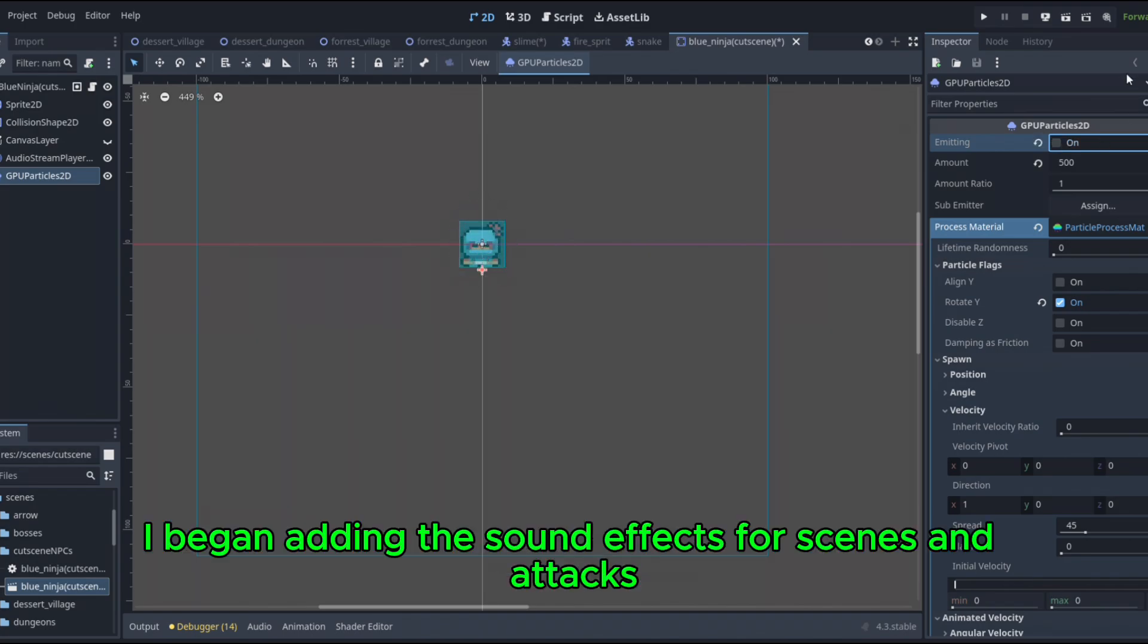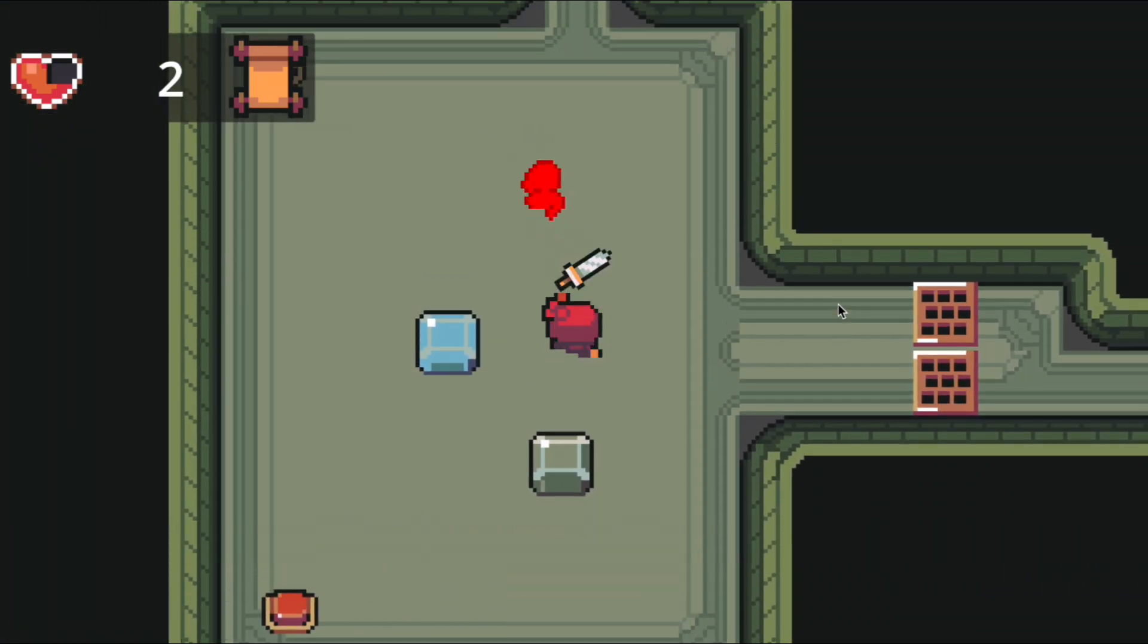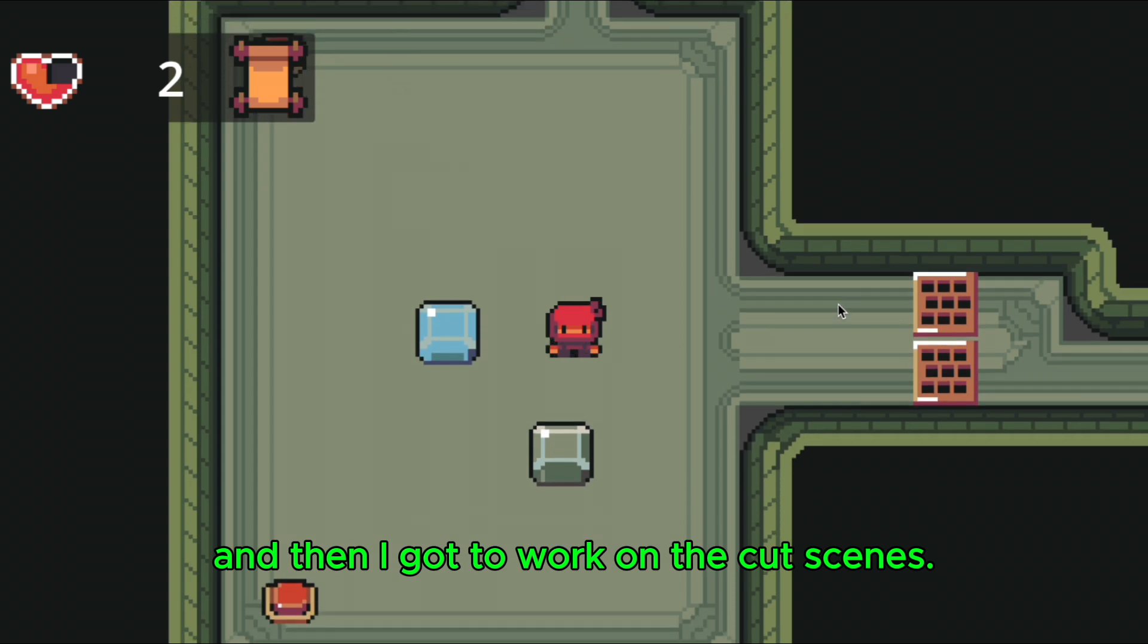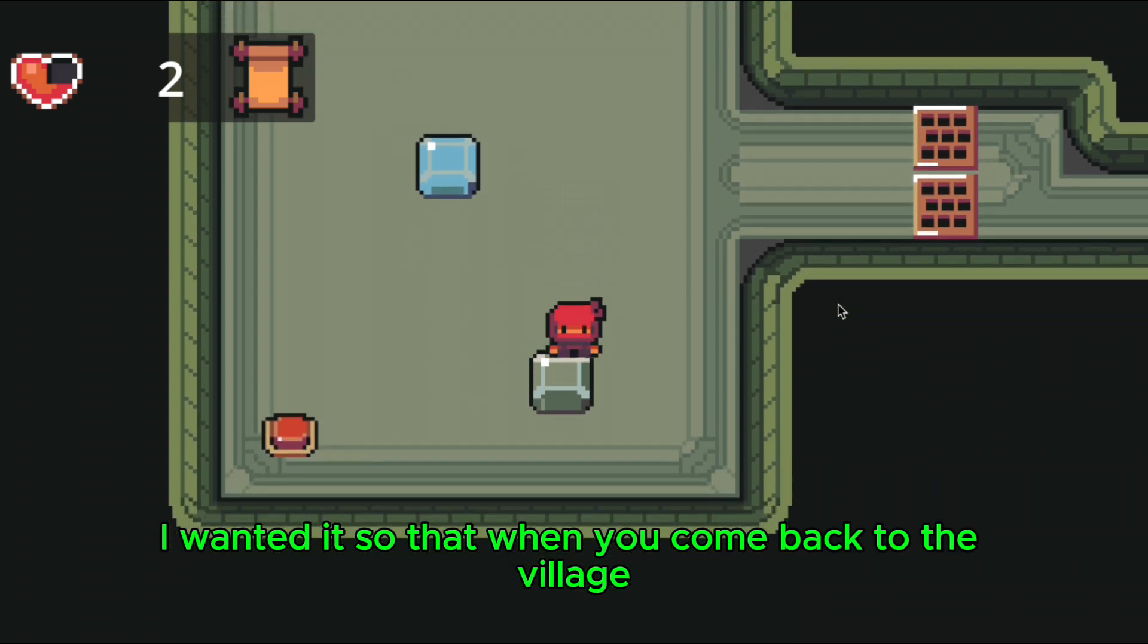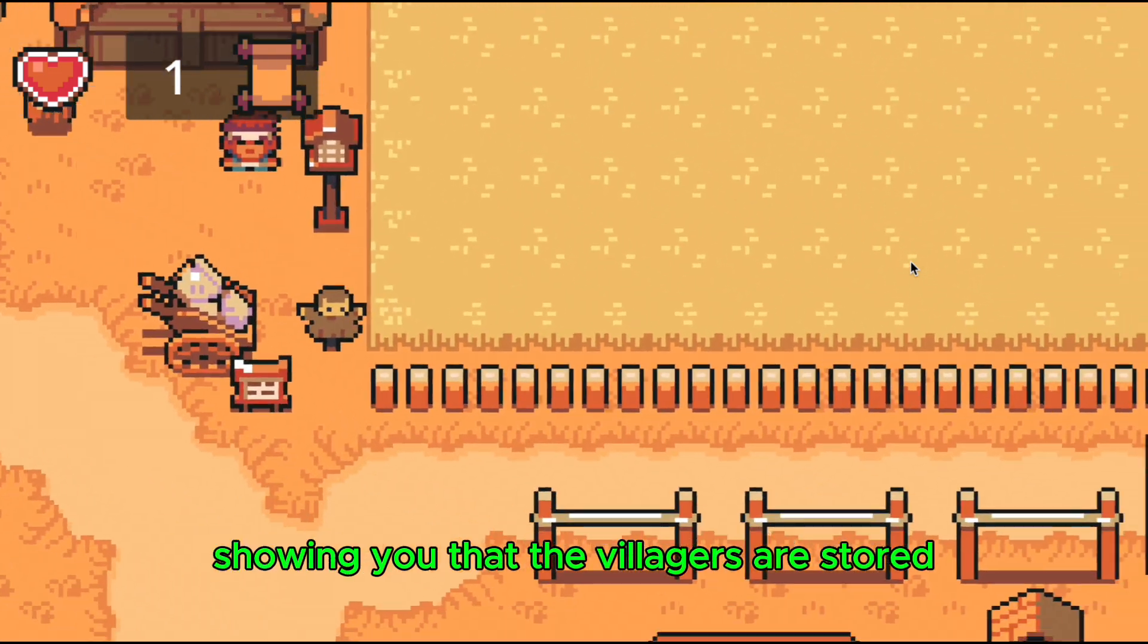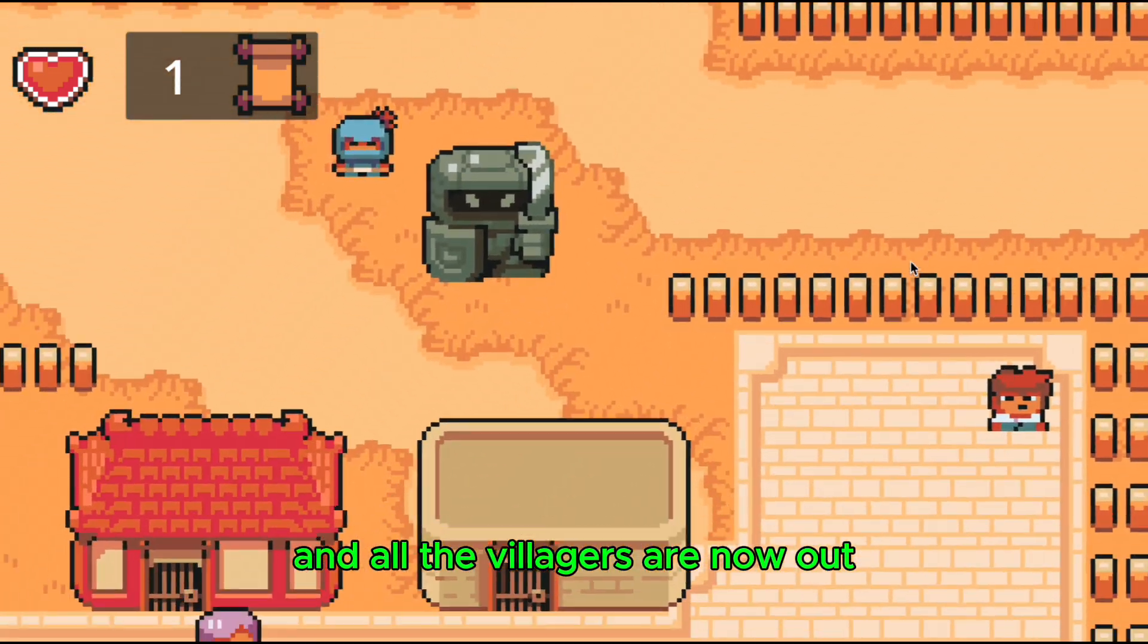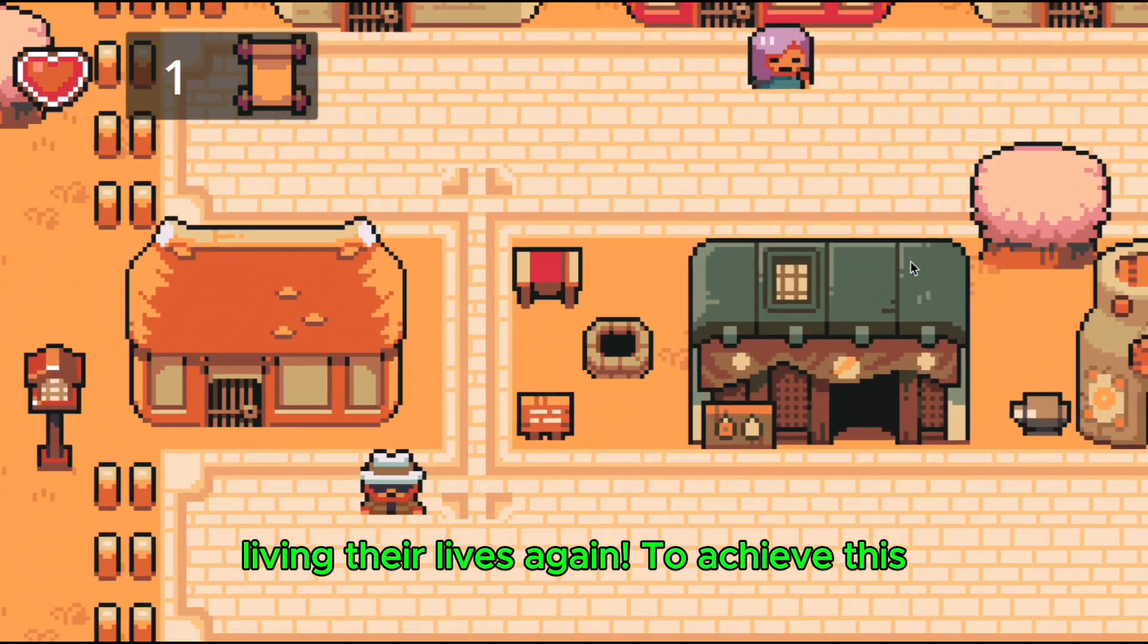After that, I began adding the sound effects for scenes and attacks. Then I got to work on the cutscenes. I wanted it so that when you come back to the village, after defeating the dungeon, you're stopped by a cutscene, showing you that the villagers are restored and all the villagers are now out living their lives again.